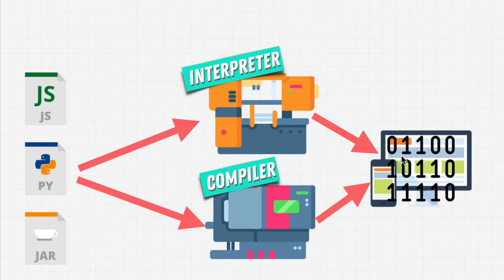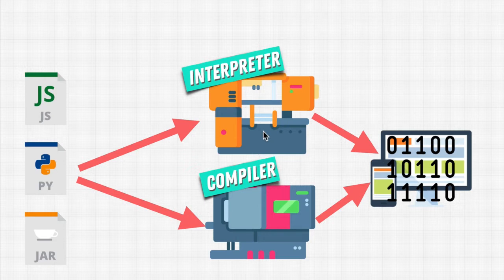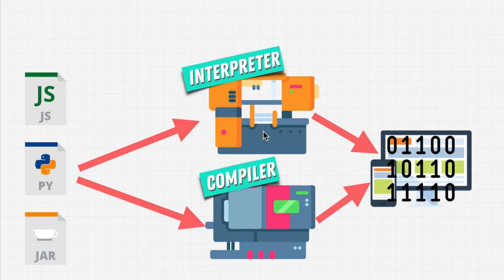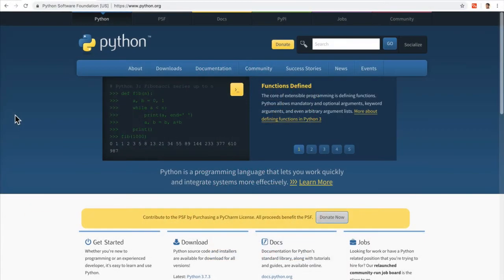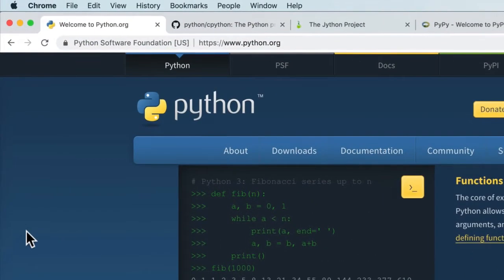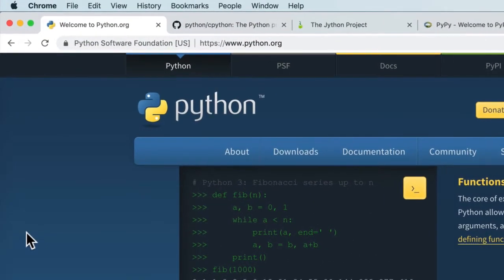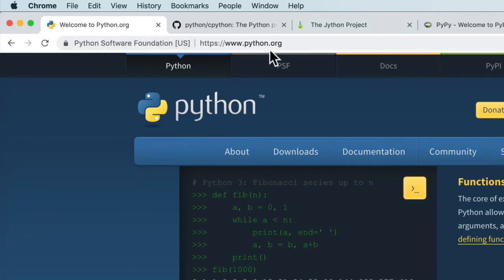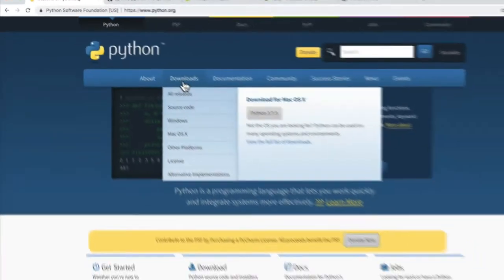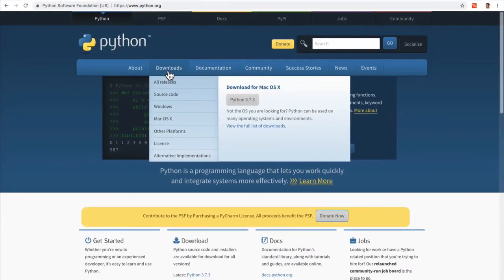So we learned that we need these machines in order for us to write Python, right? How can we get these? Well, we download them. And here we download Python from the Python Software Foundation from python.org. Now, before we download Python...